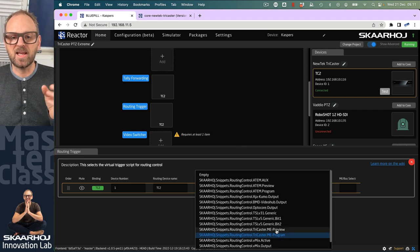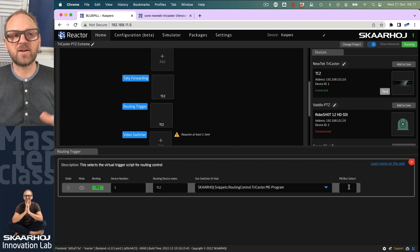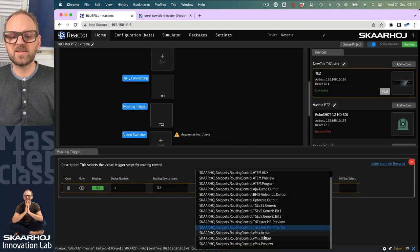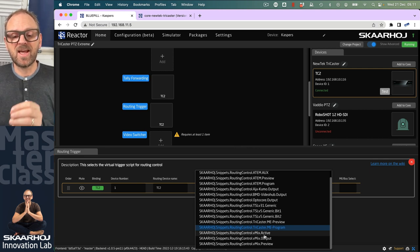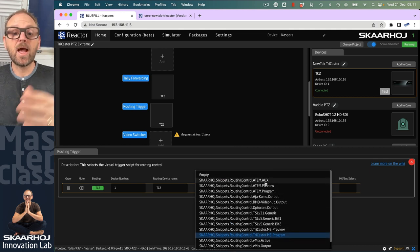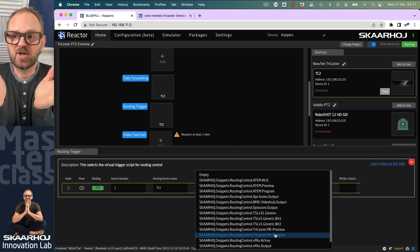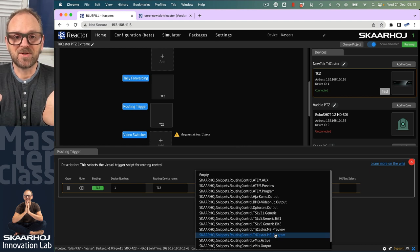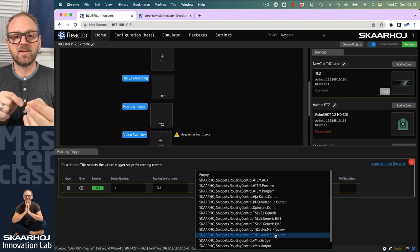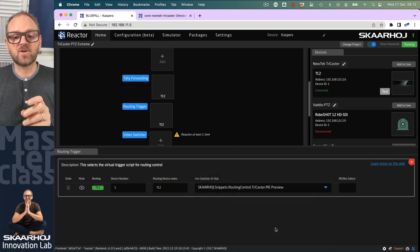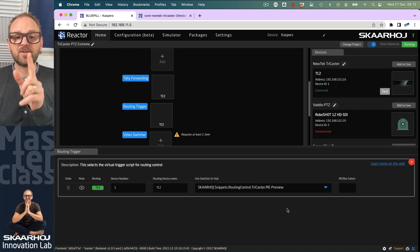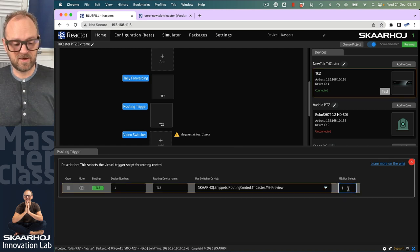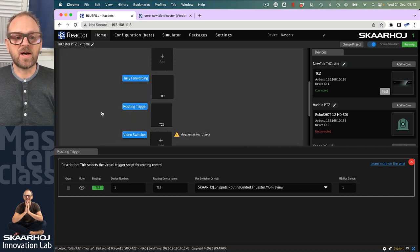I thought we might use MEs here. We can, because we have program preview on the MEs. On other switches like vMix, you can use active, preview, or one of the outputs. On ATEM, you'd have program preview and auxiliary buses. Today we're using routing triggers to switch video. Since traditionally we use the preview row then a cut button, that's what we'll pick here. I'm saying whenever I press buttons to select cameras, I'm also selecting that source on preview on the TriCaster. I'll type in one—that's my main bus.